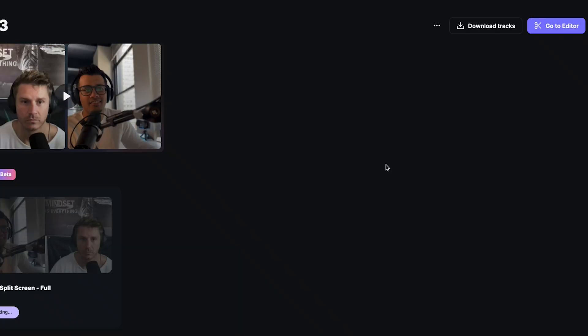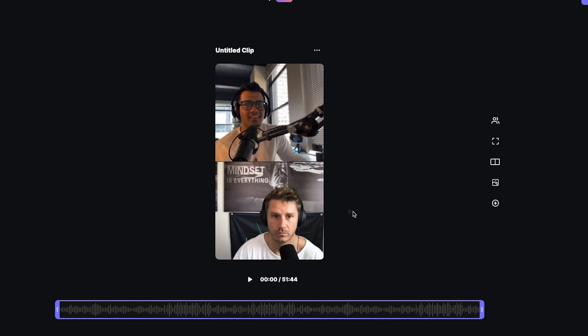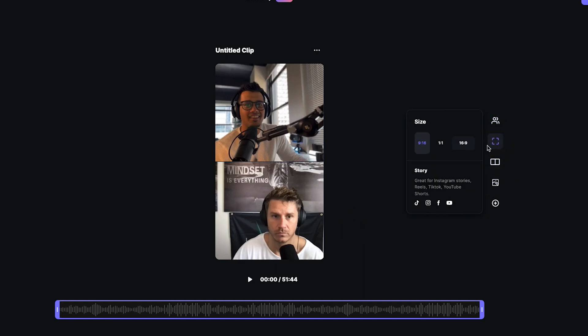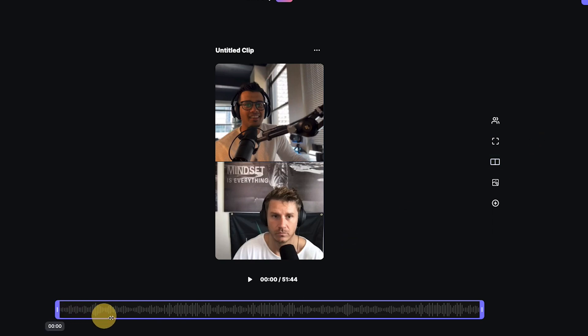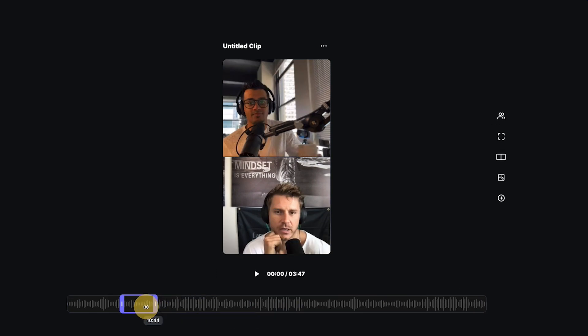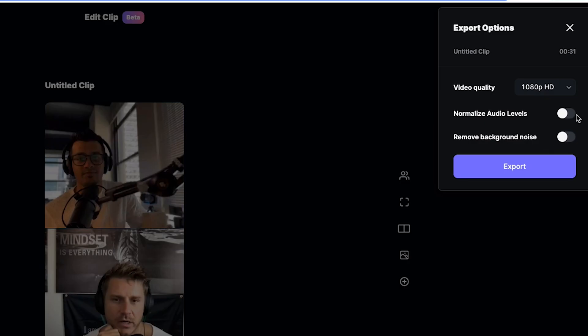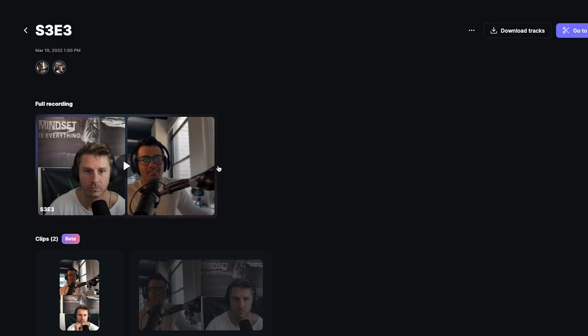If I go back to the editor and this time use a story format for Shorts, Reels, or TikTok, I'll remove the gaps and follow the same concepts as before. If I trim it down to, say, 31 seconds, I can hit export and it spits that version out. Now I have something I can use for social media distribution. Back in the episode dashboard, you can see all your clips saved there.